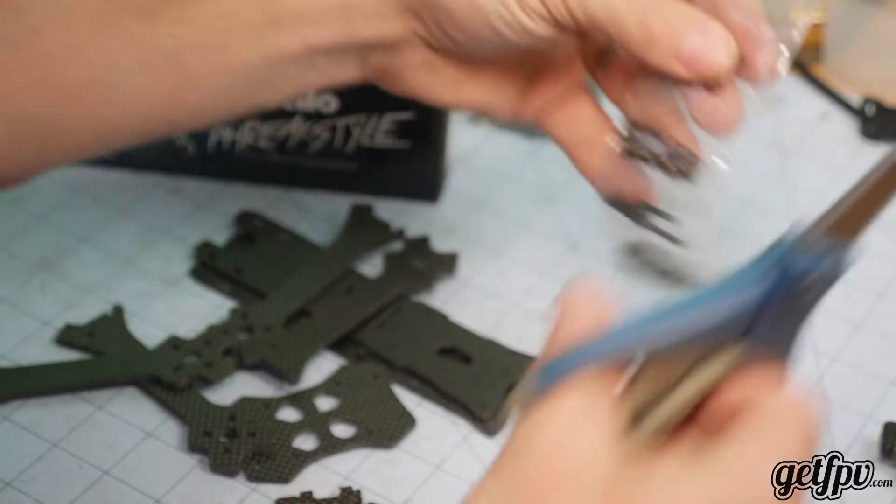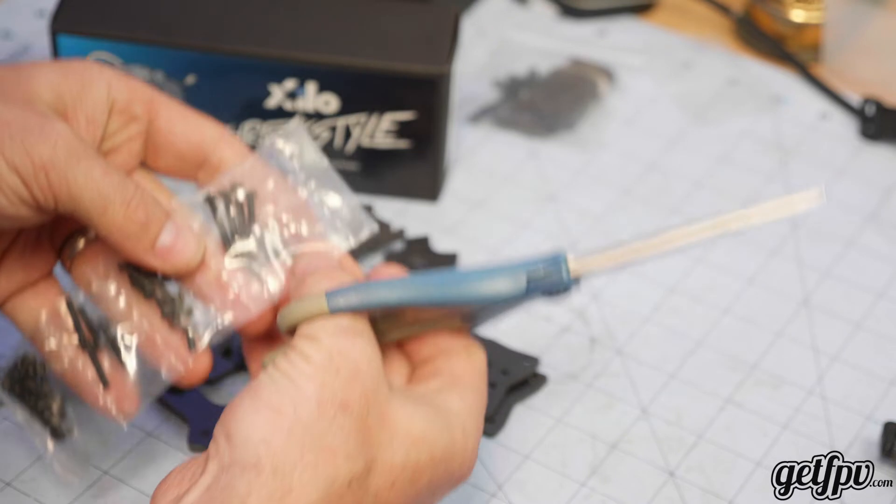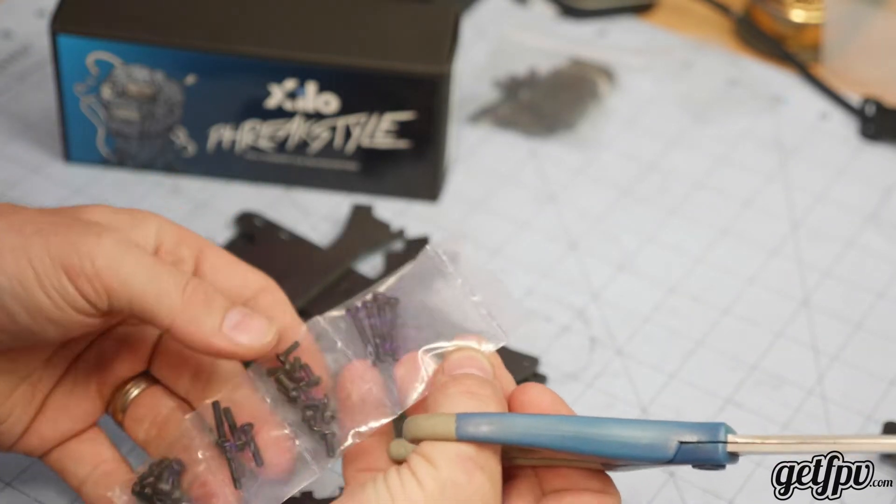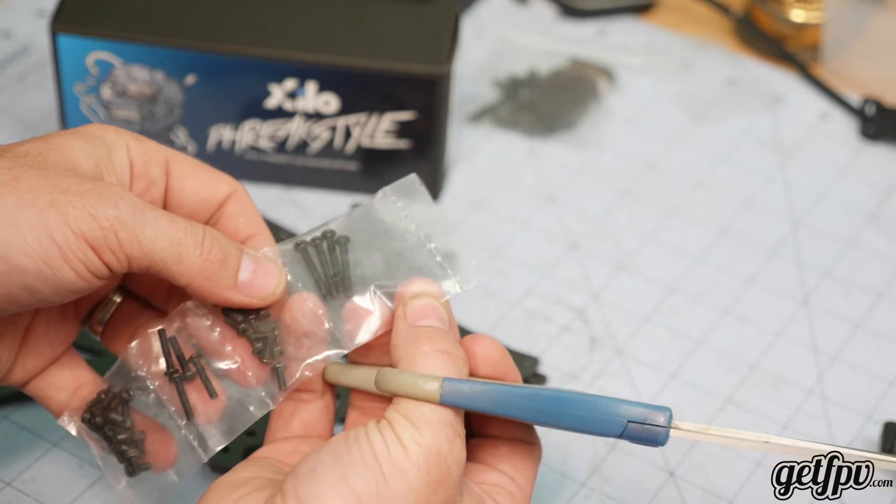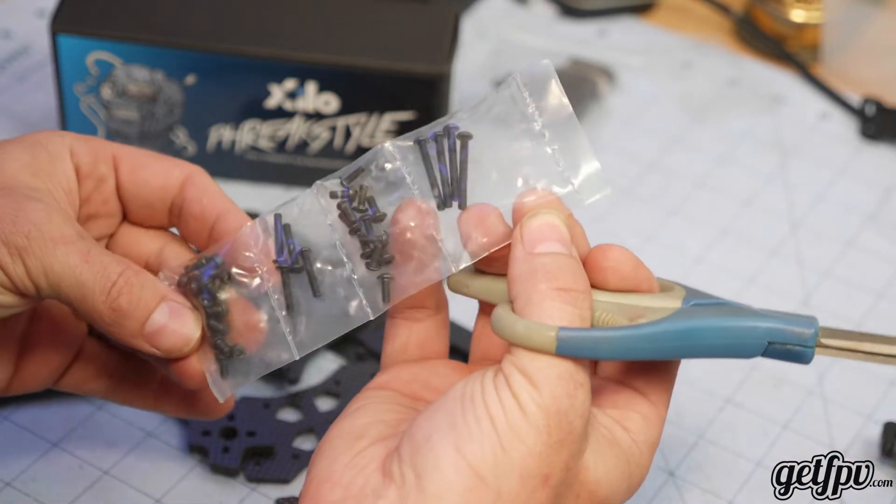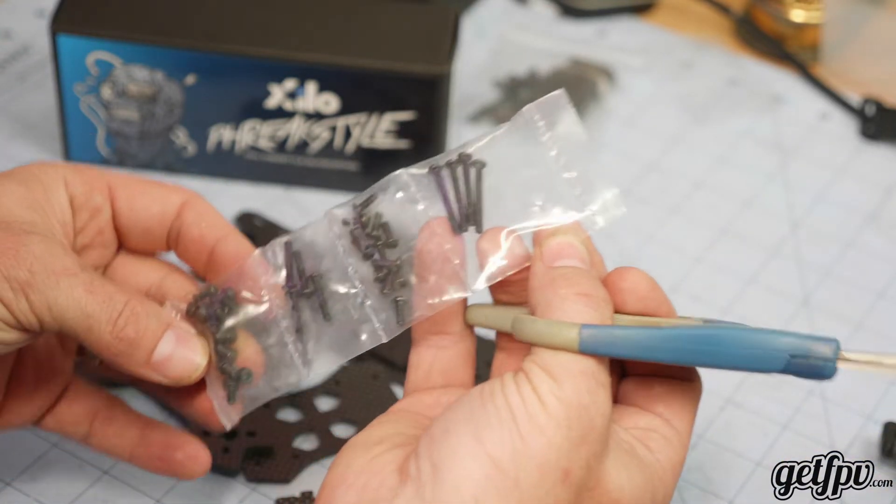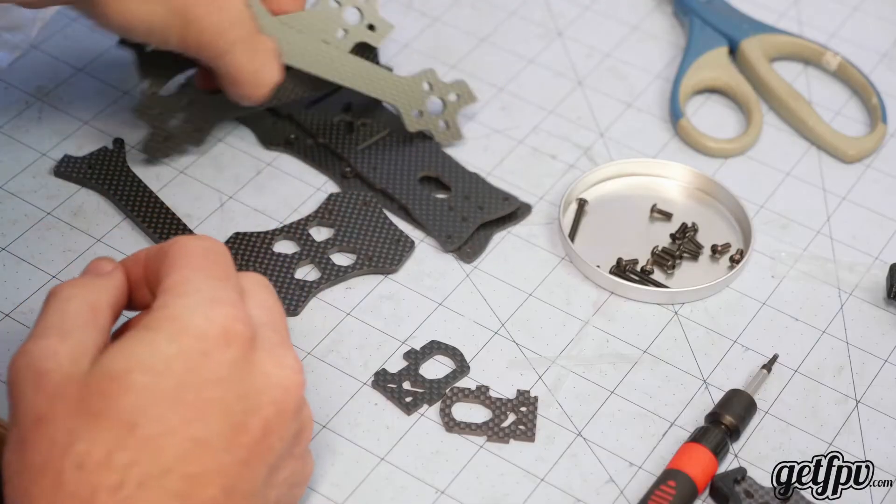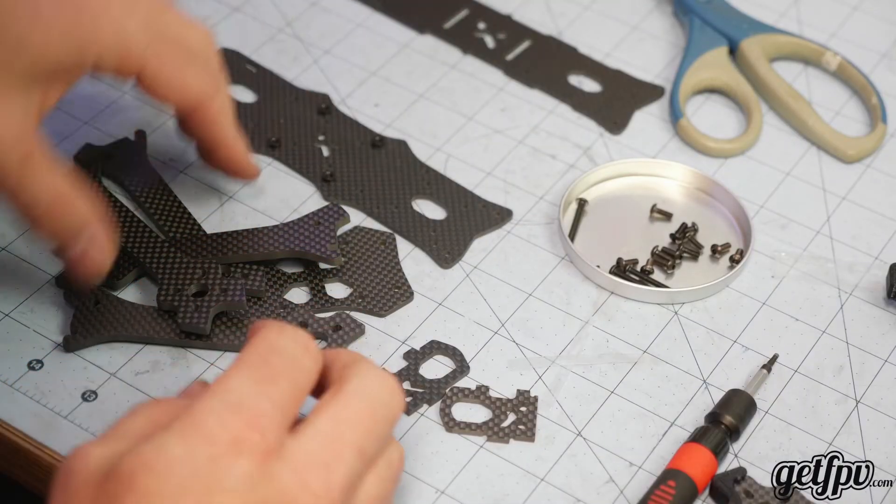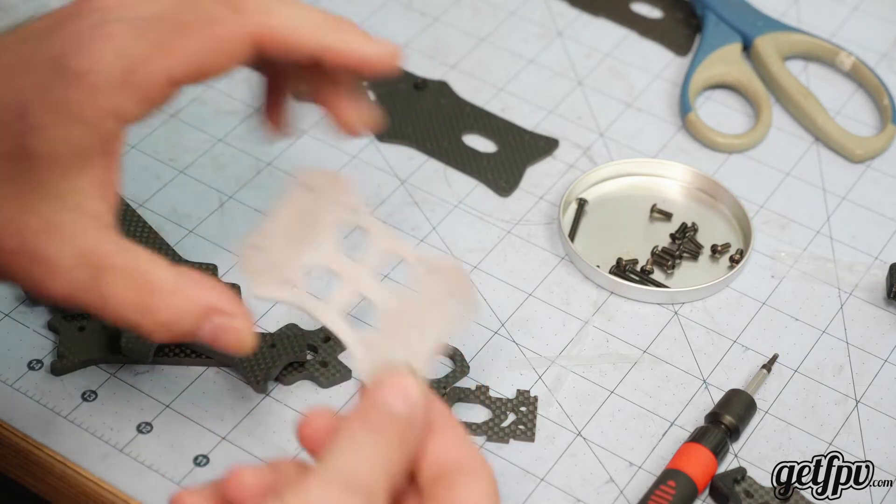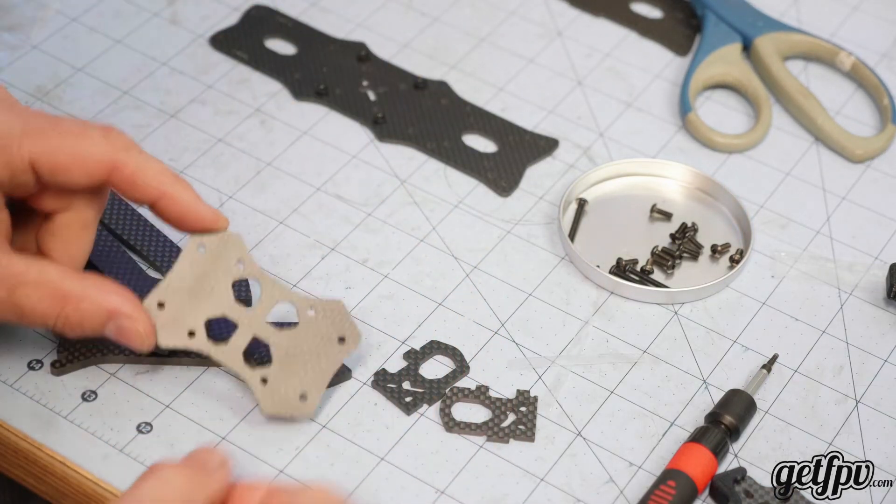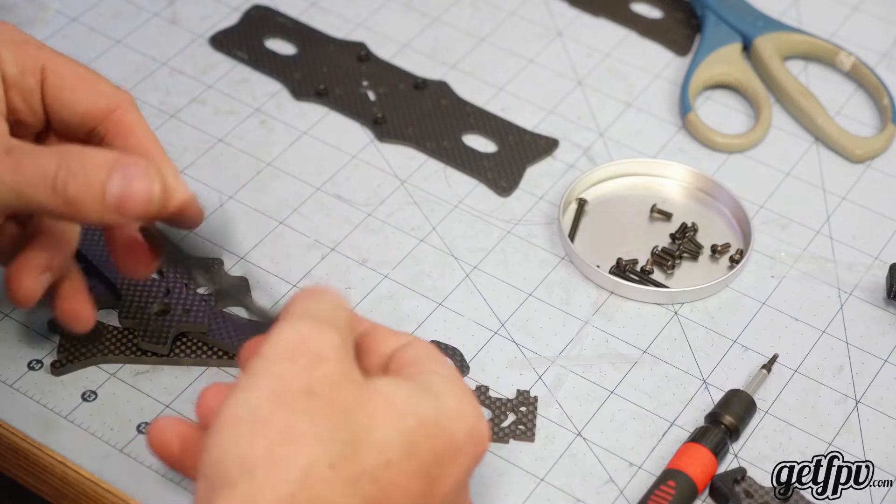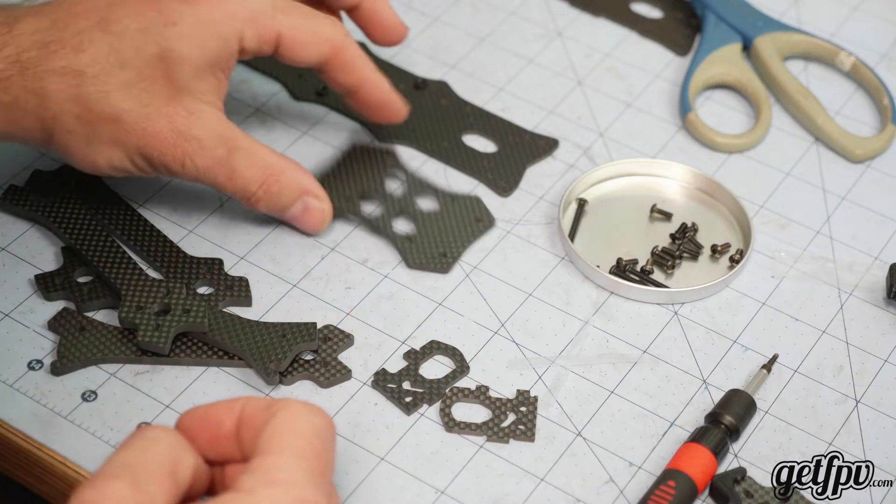So in here we'll find some 30mm M3s, some 15mm M3s, some 6mm, and some 8mm. Okay, so this is a simple pinch style frame. We have our bottom plate, which has no top, no bottom, no front, no back. It is not directional.